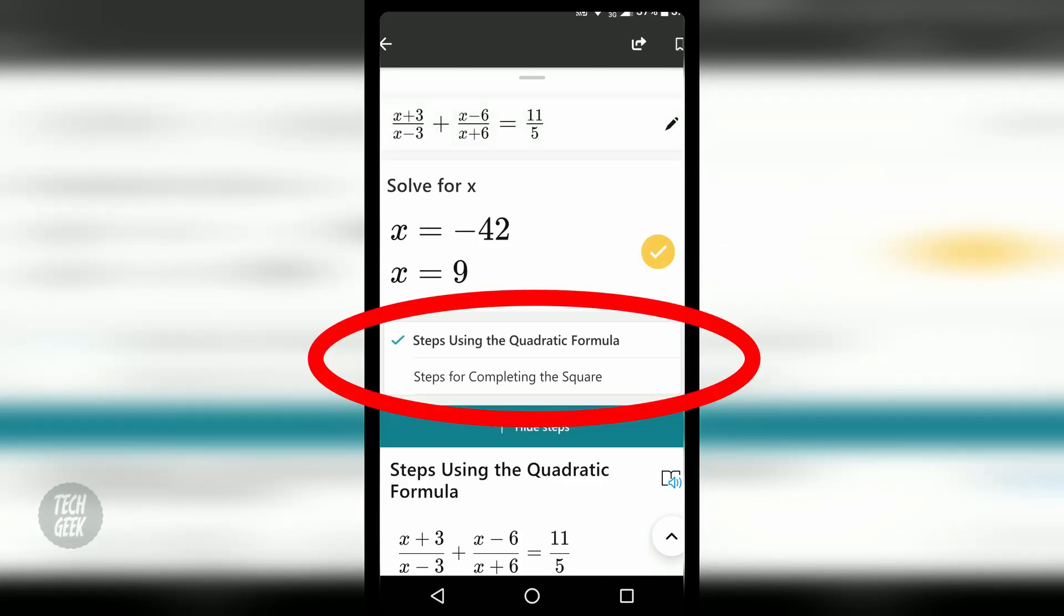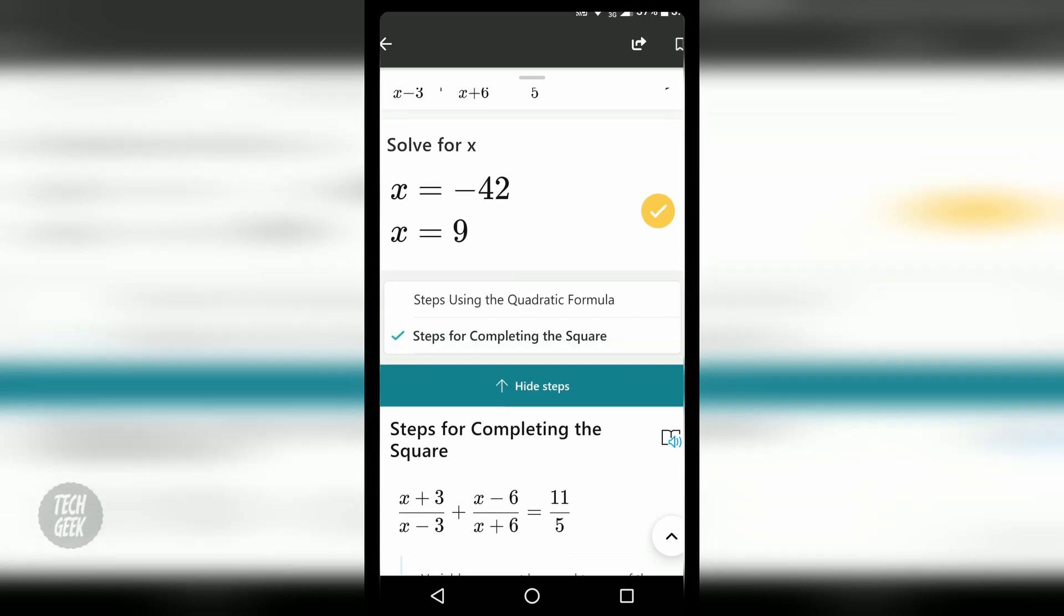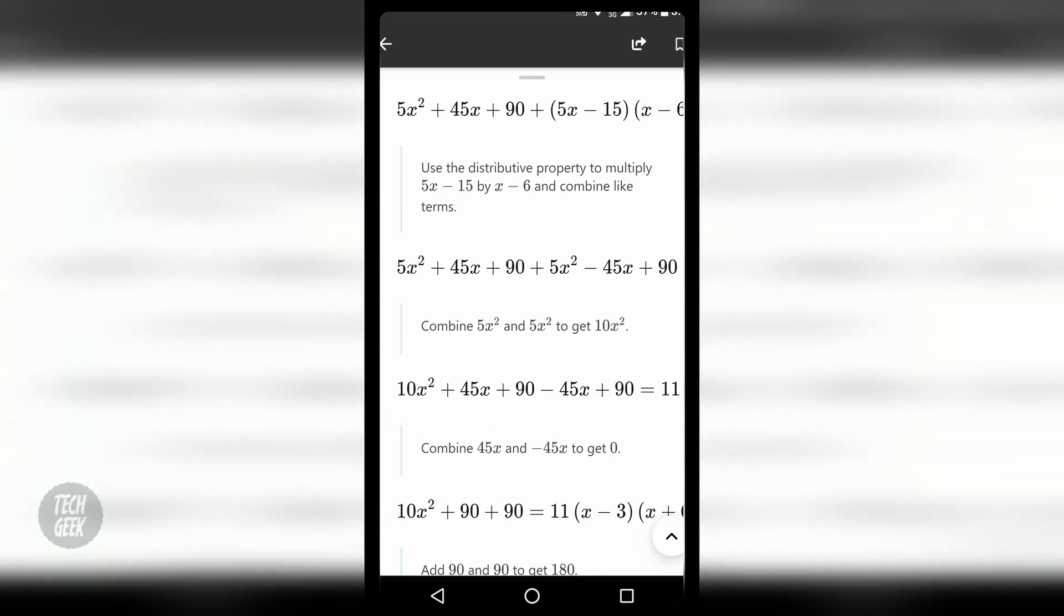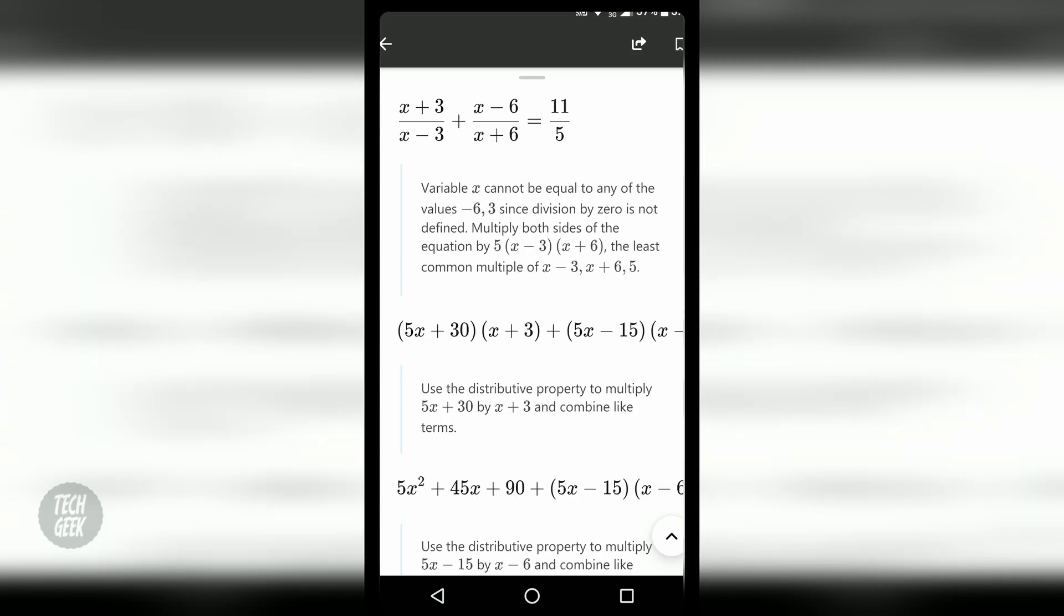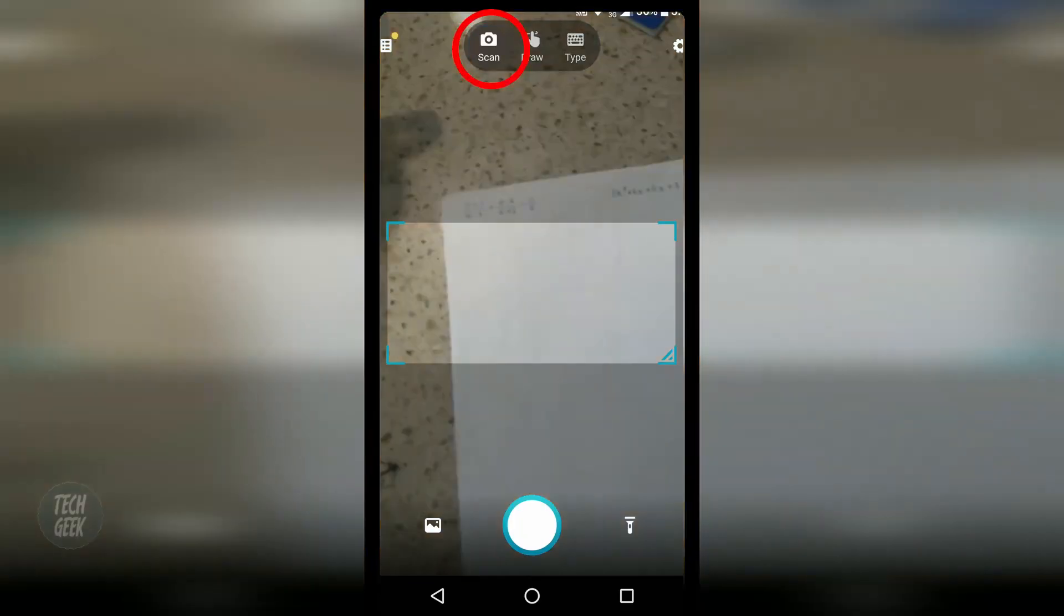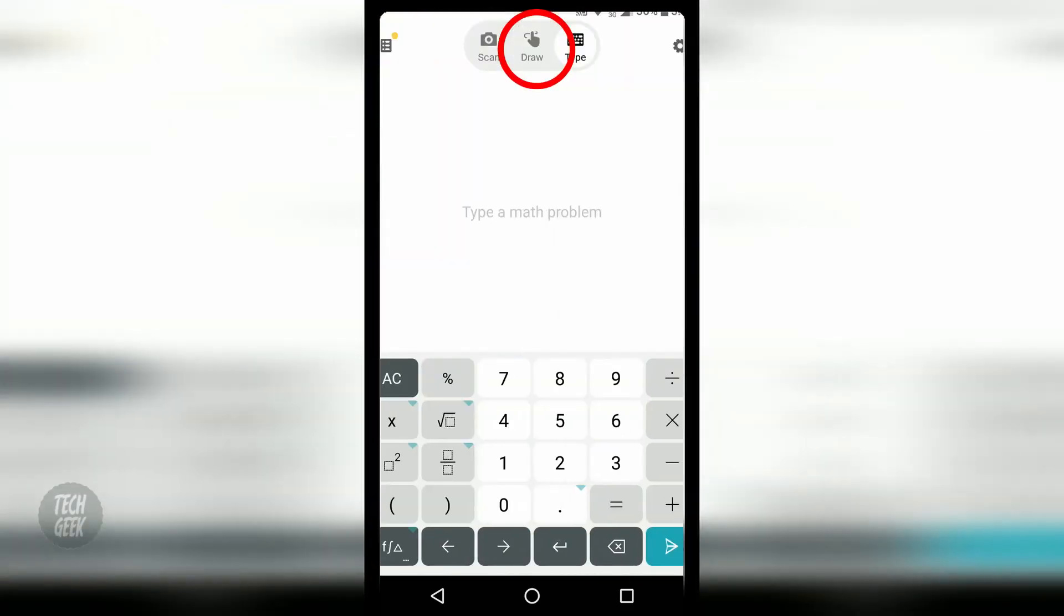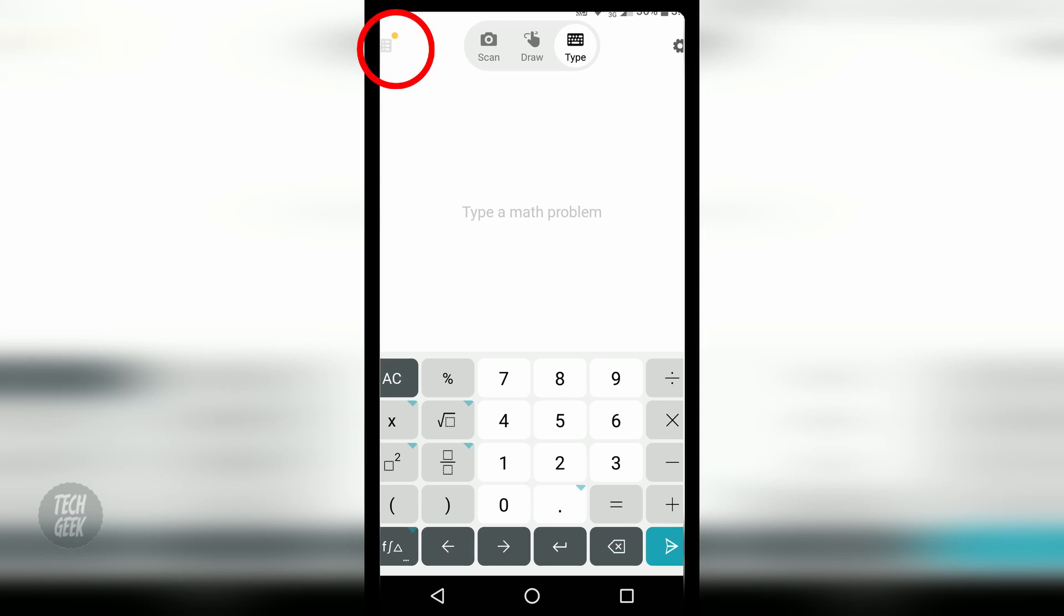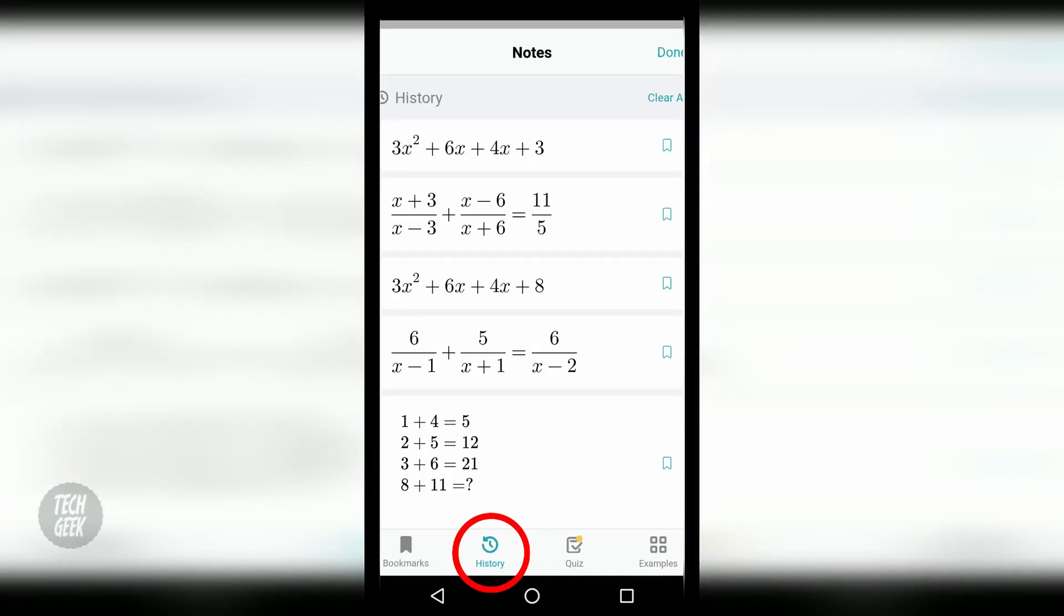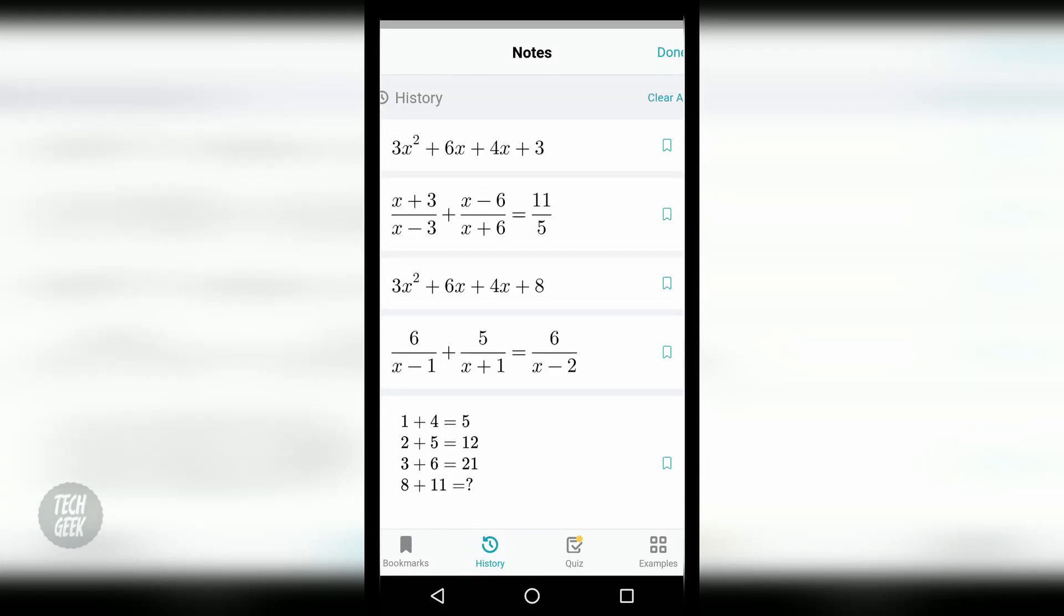It will also show multiple approaches. You can scan, draw or type in the math questions. When you click the free lines icon at the top left corner, it can show you the history of your questions.